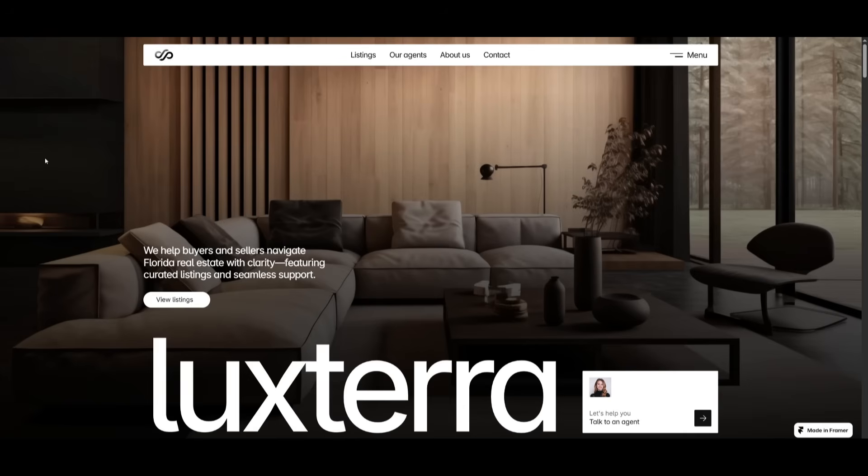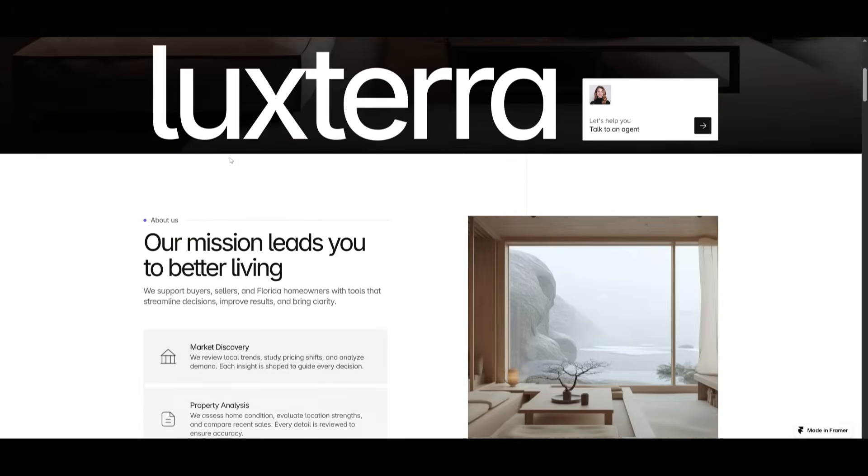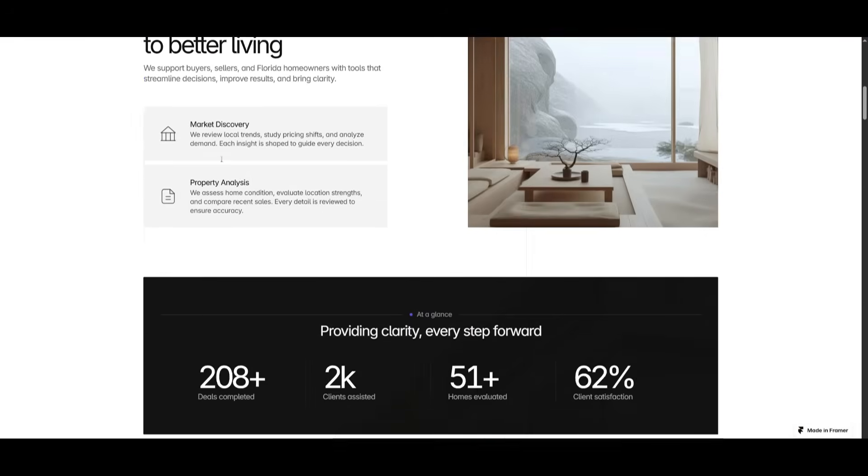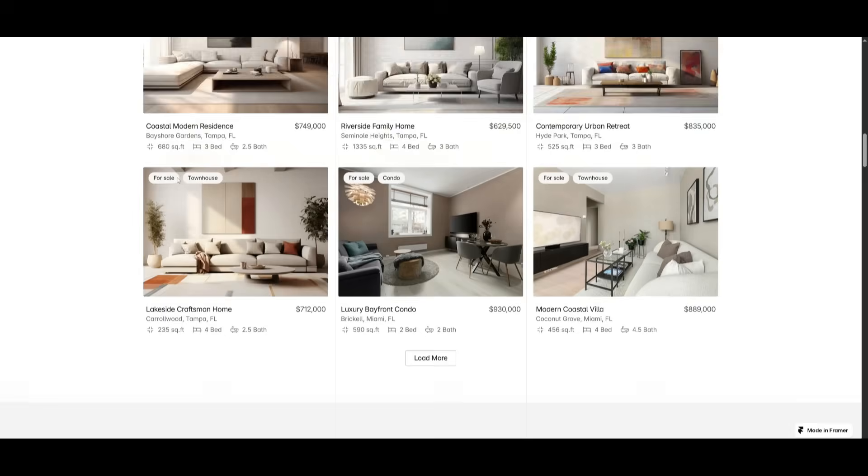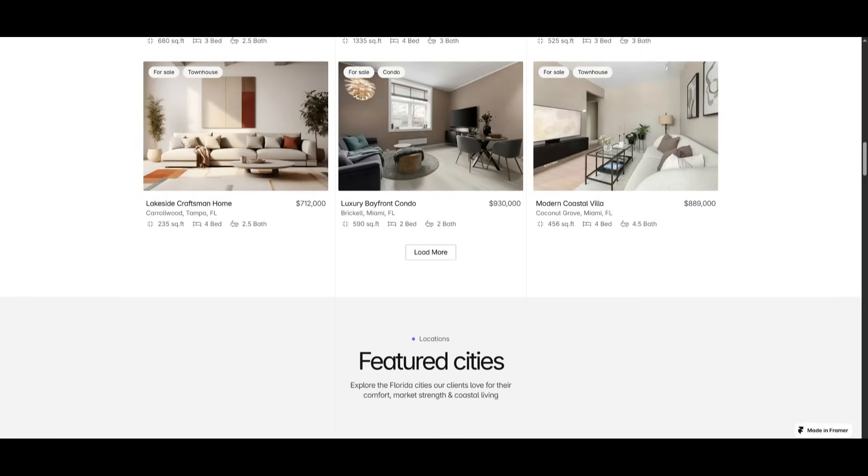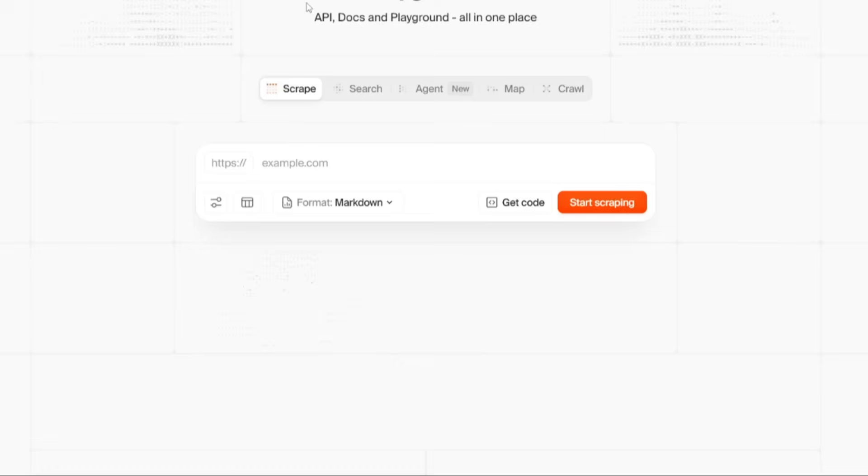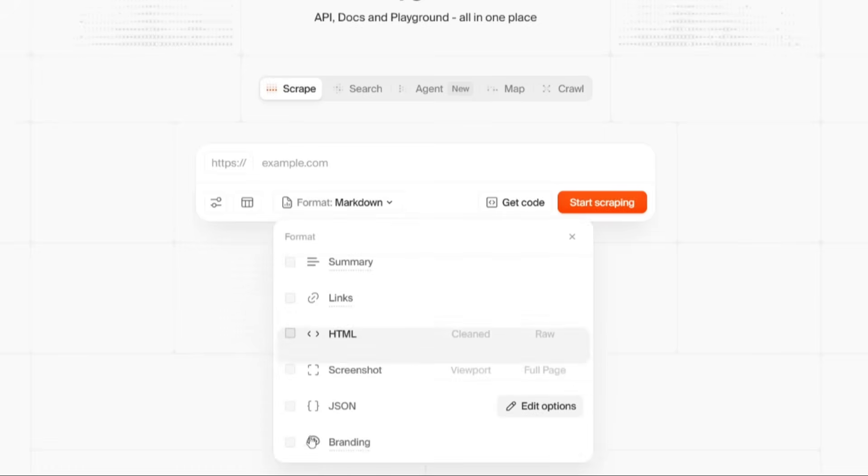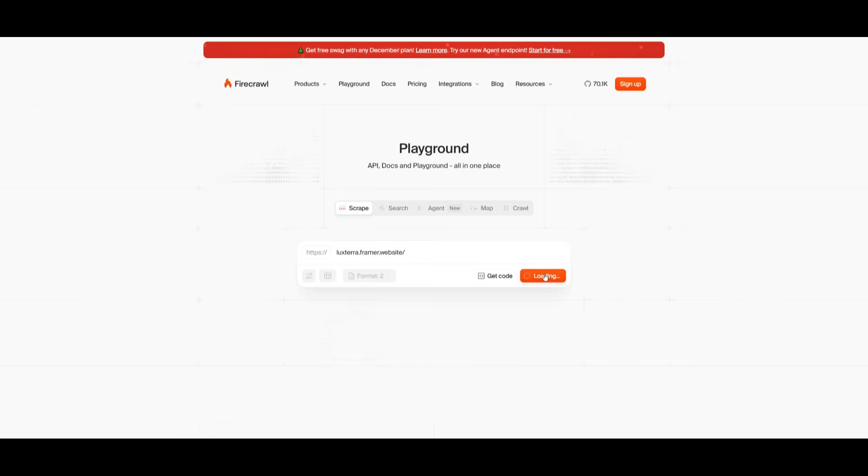For example, just take a look at this minimalistic framer demo of a website and you can see that it is really aesthetically pleasing. I can simply go ahead and copy the URL, head over to the Firecrawl Playground. And what I can do is within the Playground, I can now select the new branding feature. And from here we can paste in the website URL and then we can have it start scraping all the context of this website.